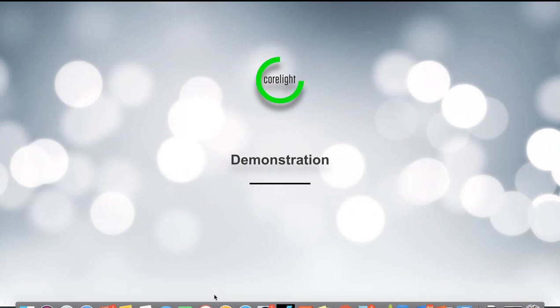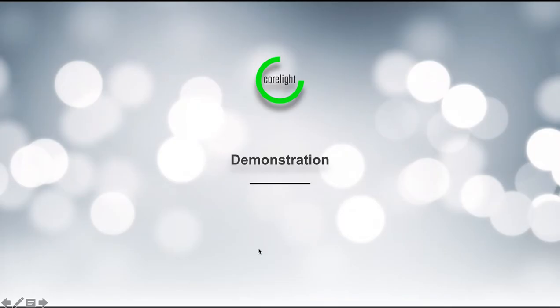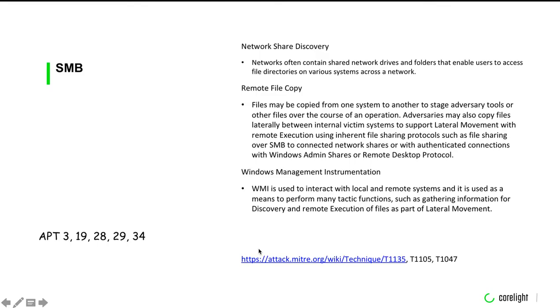Hello. This demonstration is going to walk through some slides of an often overlooked feature of Bro logs. We're going to start off discussing SMB.